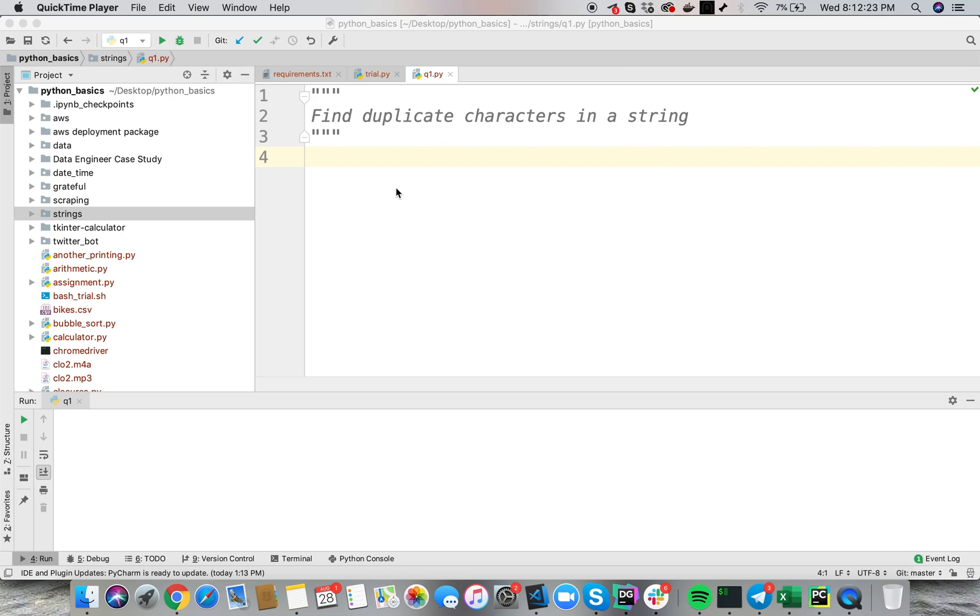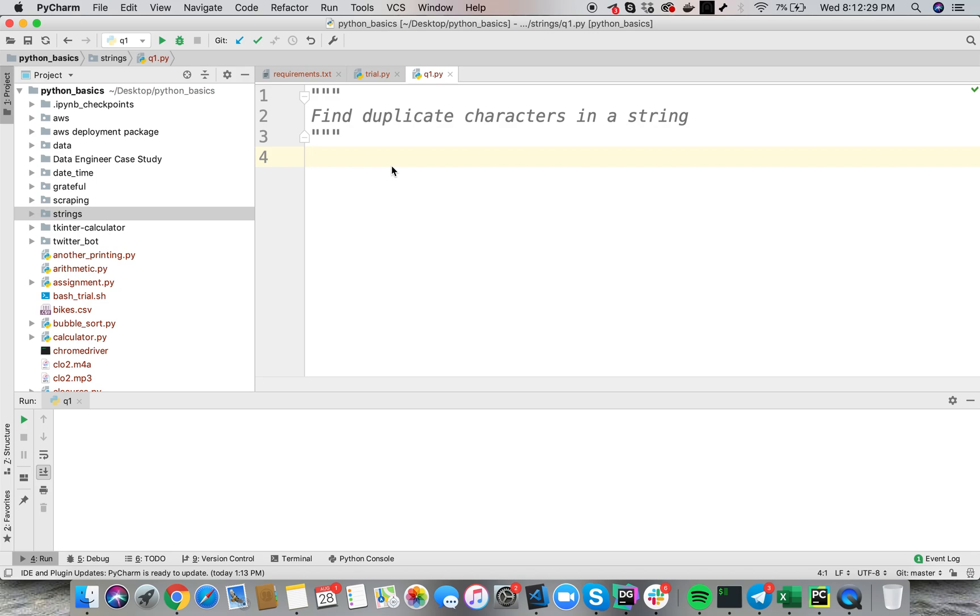Today we are going to discuss this question, how to find duplicate characters in a string. Now, this might sound an easy question to you, however in interviews what happens is you are under a lot of stress and that's why in order to find out answers in the most efficient way is sometimes a bit difficult.